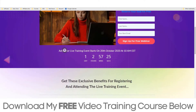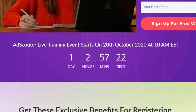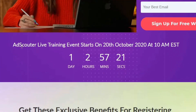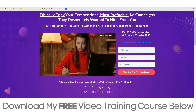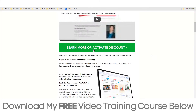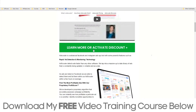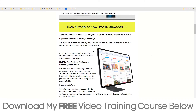You'll also be invited to a live training event which starts on the 20th of October, so we're only a day away. So if you're interested in this software, go ahead and click here and jump into it.